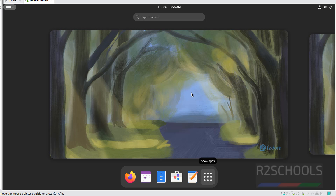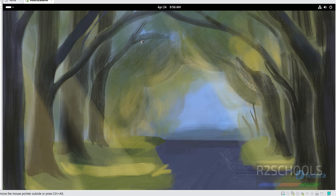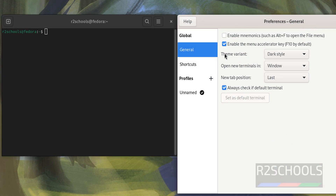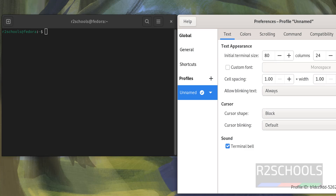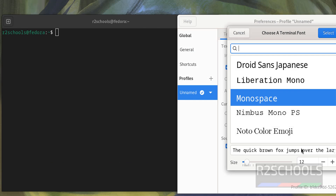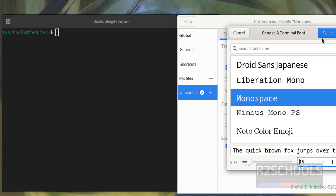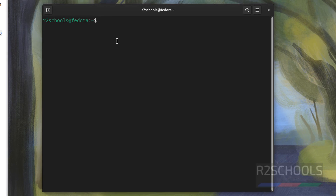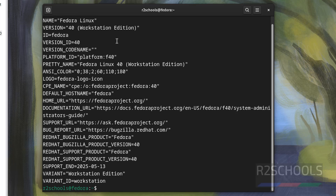Click 'Show Applications' or search for Terminal and open it. To verify the installed version of Fedora Linux, run the command: 'more /etc/os-release'. The output confirms we have installed Fedora Linux and its version is 40.